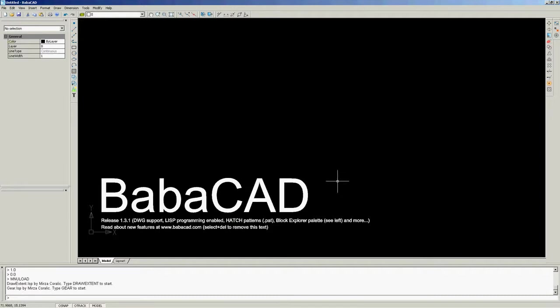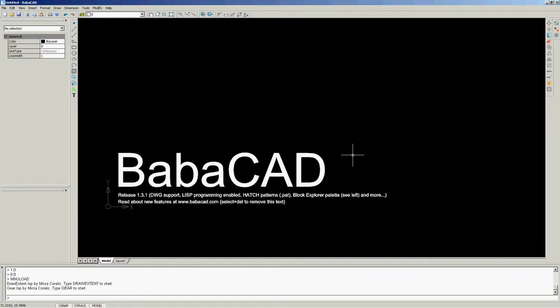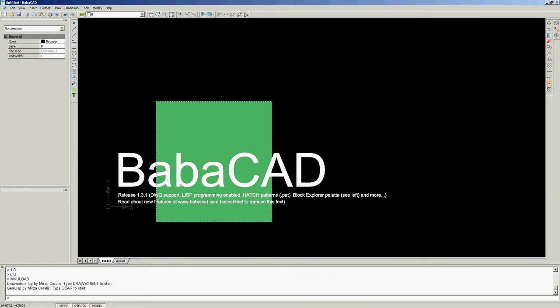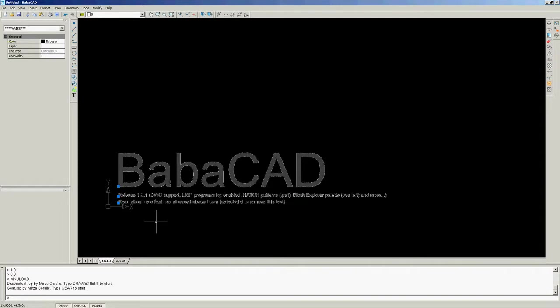First, I will delete BabaCAD text objects using right to left selection, and then choose delete from right mouse click menu.